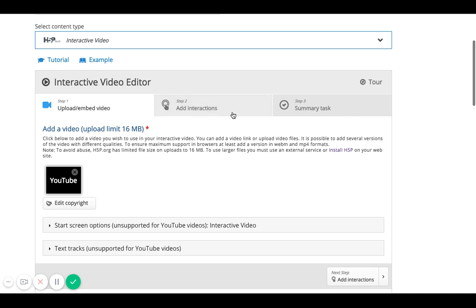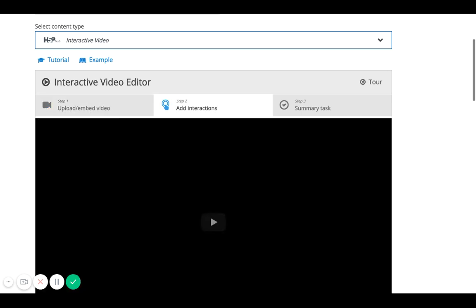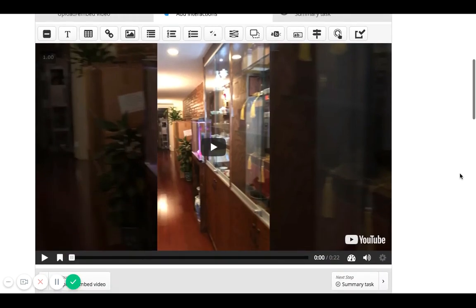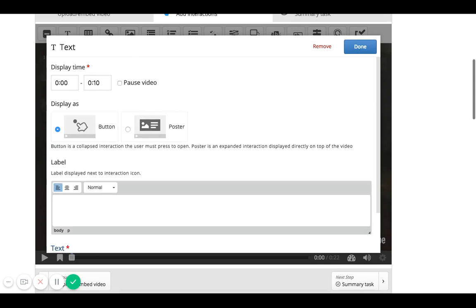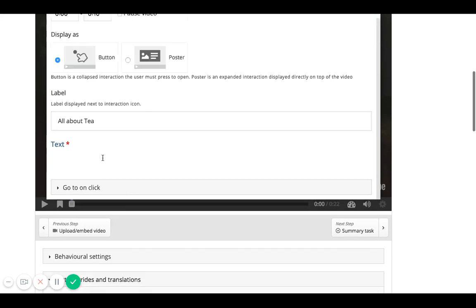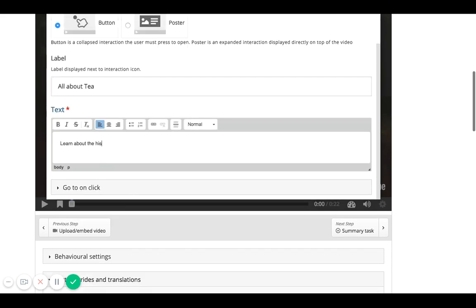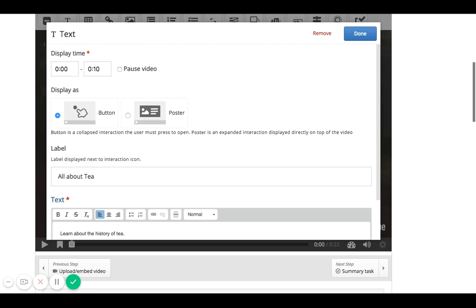Now I'll follow the next step and add interactions. This is where I think about how I want my student to interact with the video. I can do something like text — create a caption in the first 10 seconds and say 'This is all about tea. Learn about the history of tea.' This is just for purposes of demonstration; you can choose however you want.